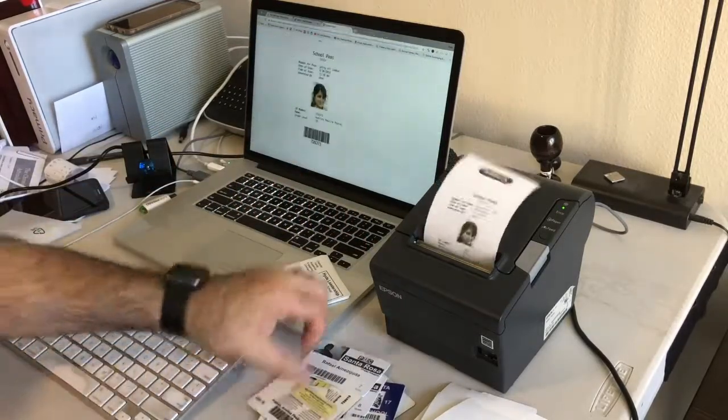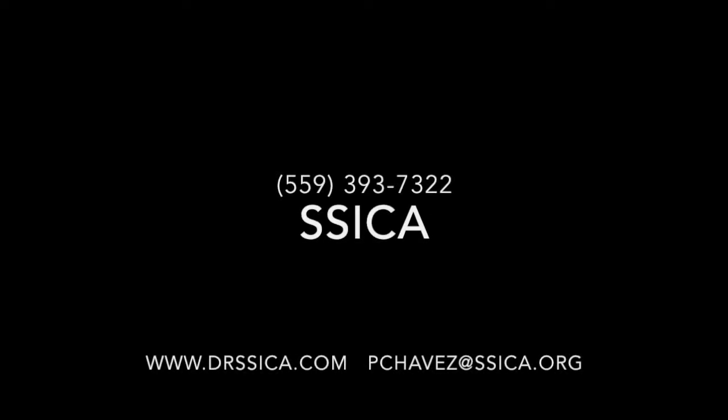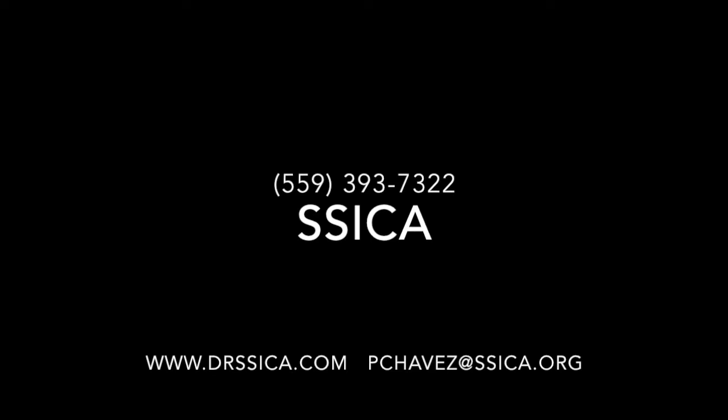If you would like to have Sika at your school please contact me at 559-393-7322 or look me up at drsika.com. Have a great day!